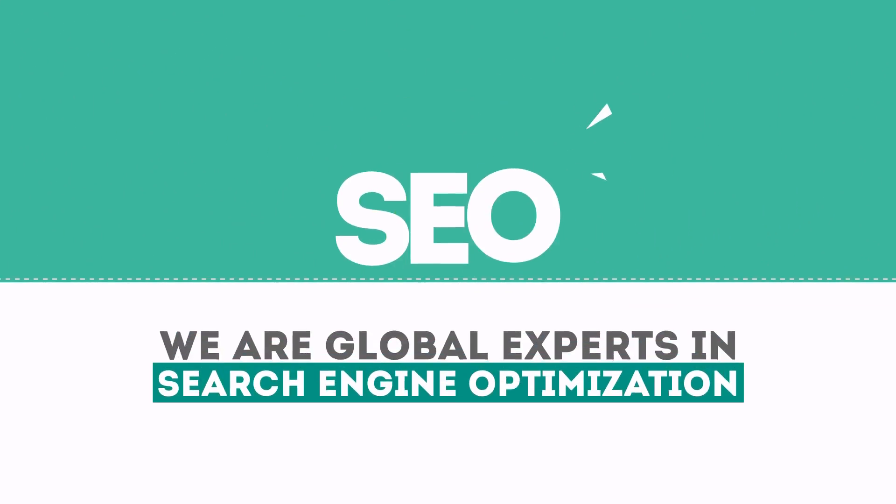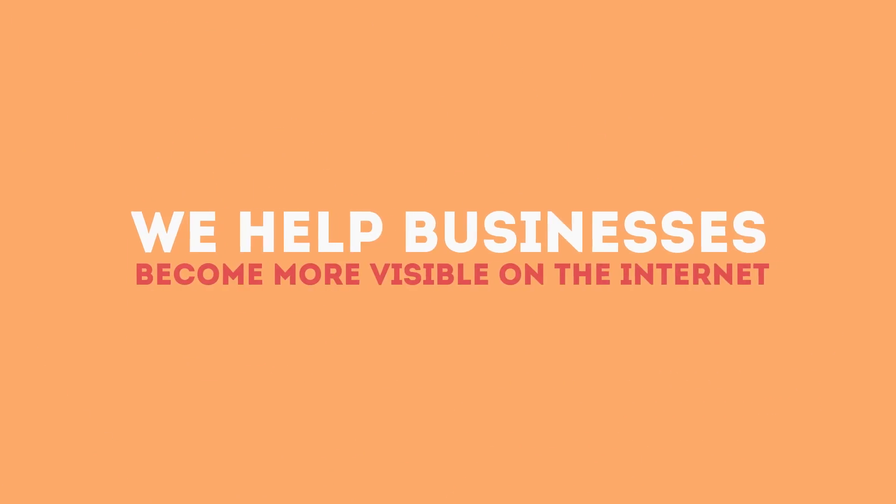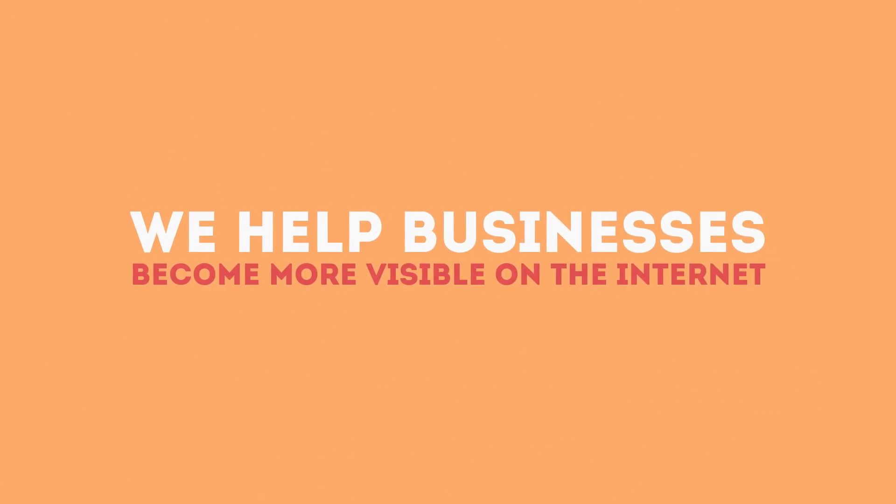We are experts in SEO. We help businesses become more visible on the internet.